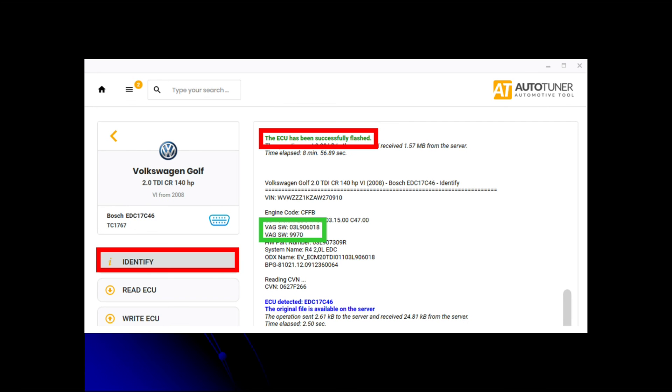Once it's finished, it'll come through to this screen. As you can see in the red box at the top of the screen, it says ECU has successfully been flashed. Took eight to nine minutes. But what we always like to do for good practice before finishing the job is just go on to identify in the red box on the left, click on that and re-identify the ECU again. That double checks you've got the right software version on there. As you can see in the green box in the middle of the screen, the current software version is now 9970.